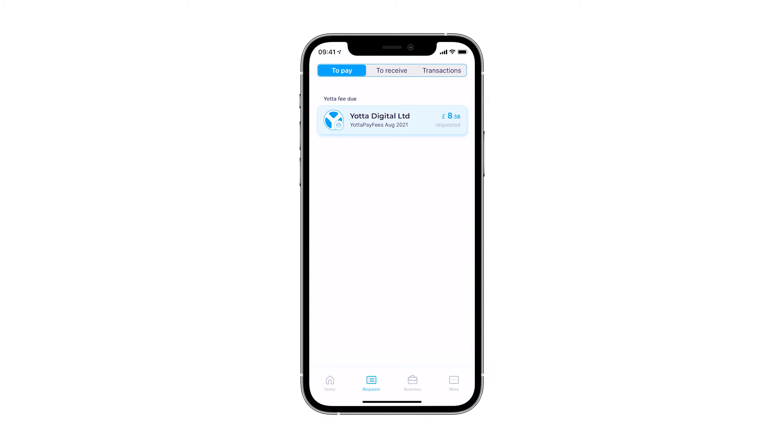On the top bar, you can switch between the pages to observe the transactions that are due to you.